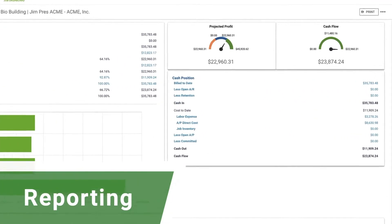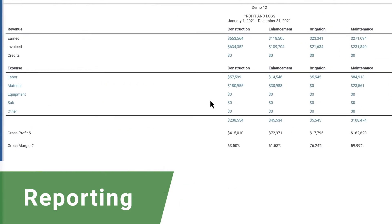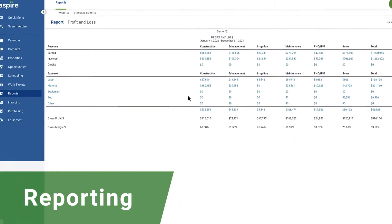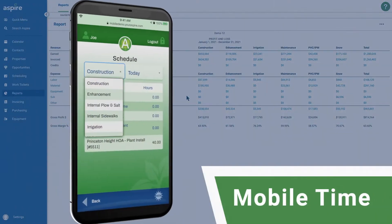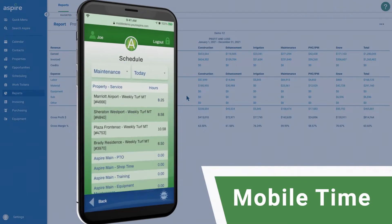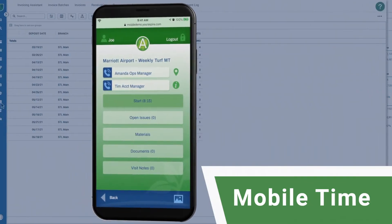Real-time reporting capabilities provide you with the insight you need to make better decisions. With Crew Mobile, you can track everything your crews do, every day.